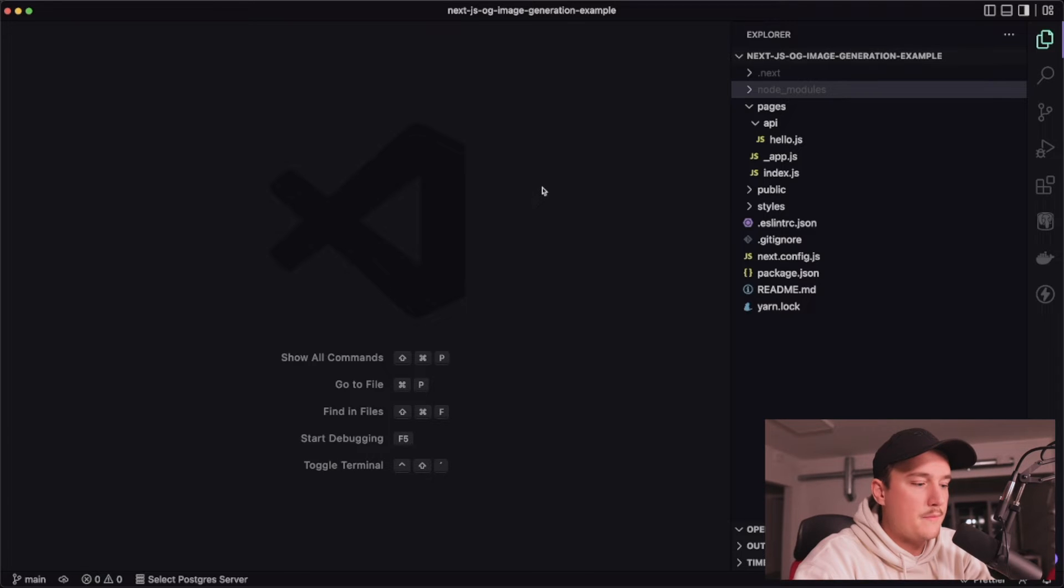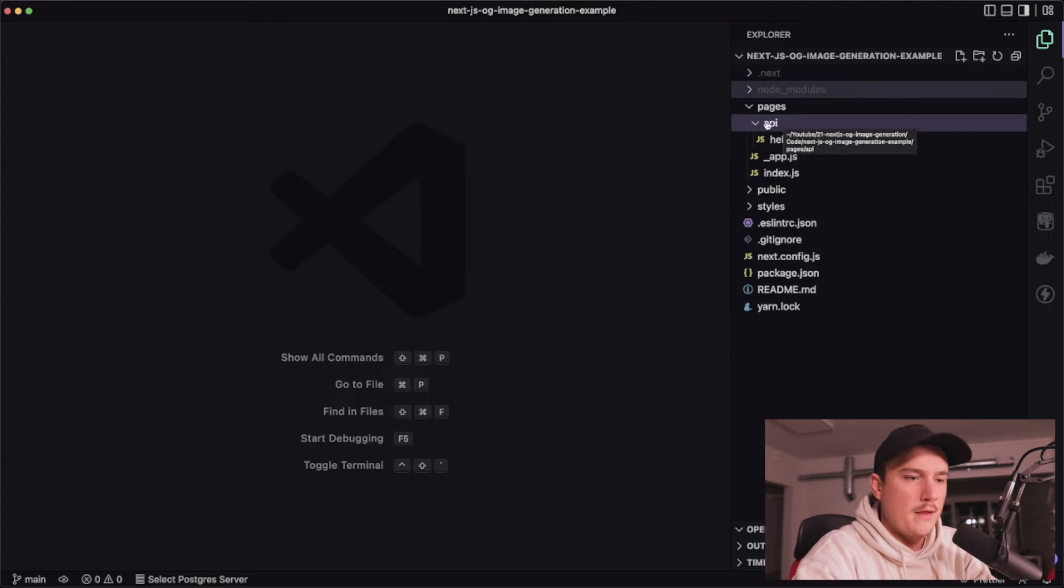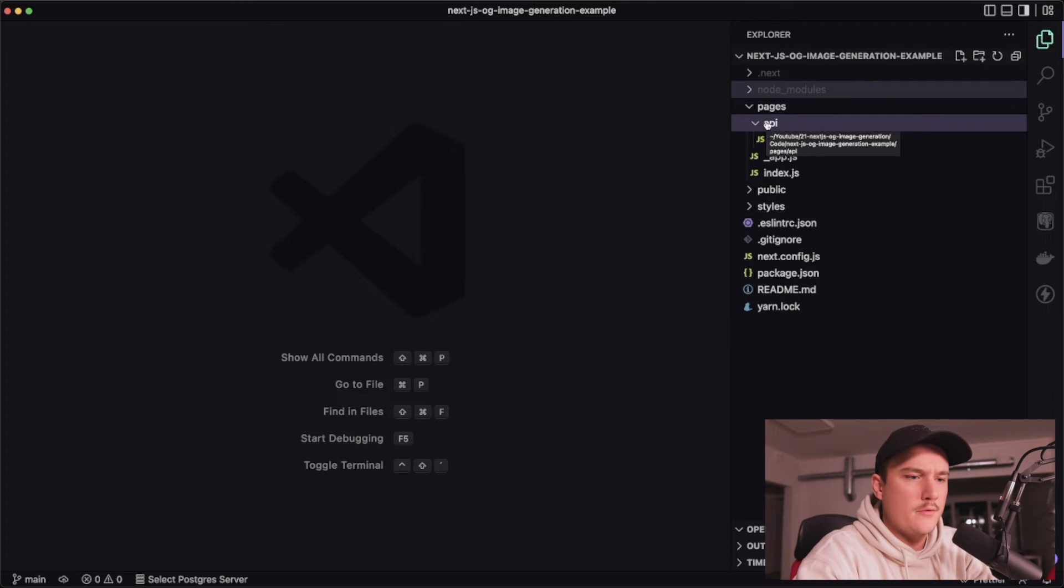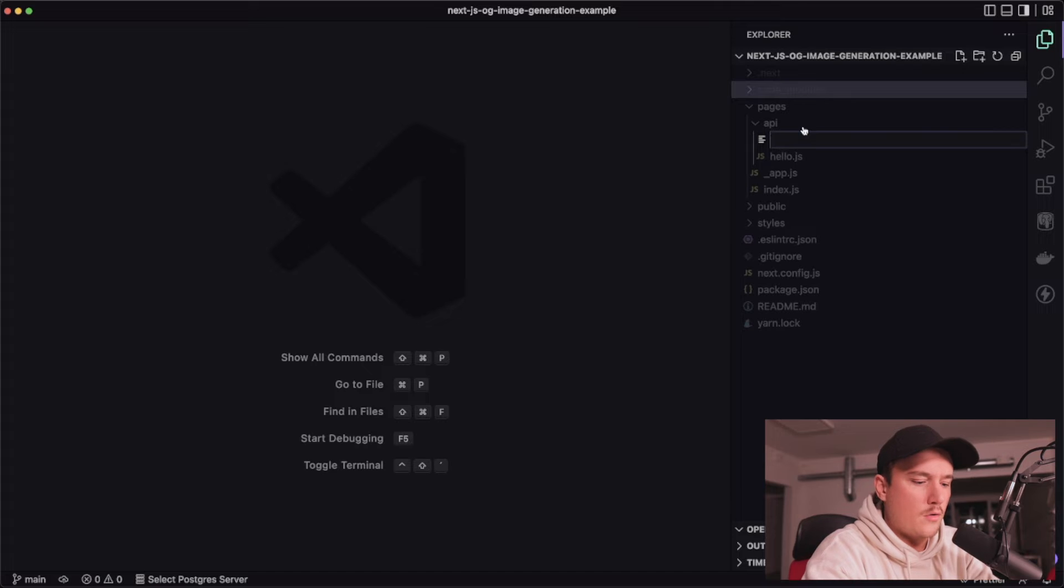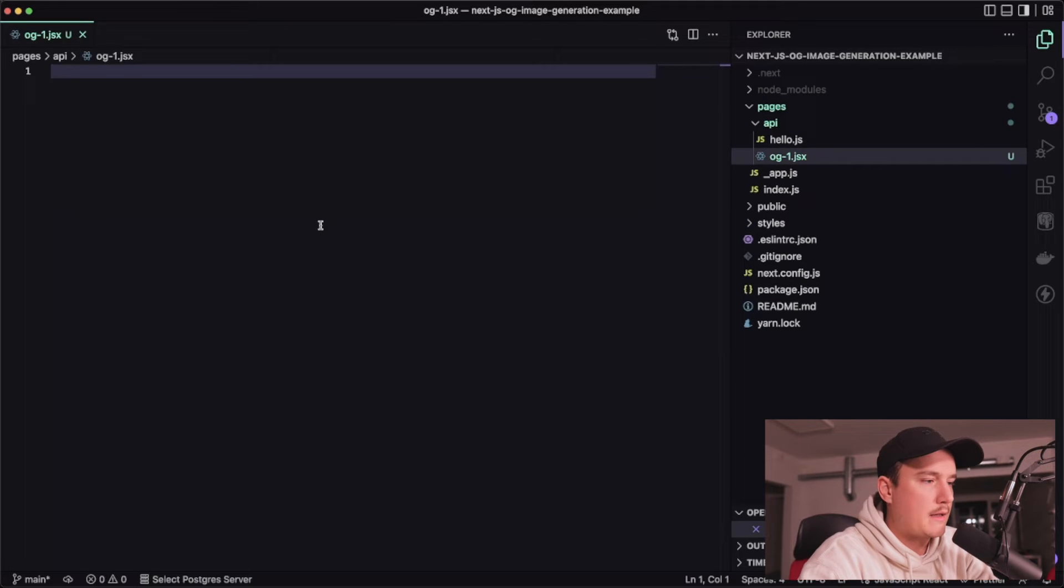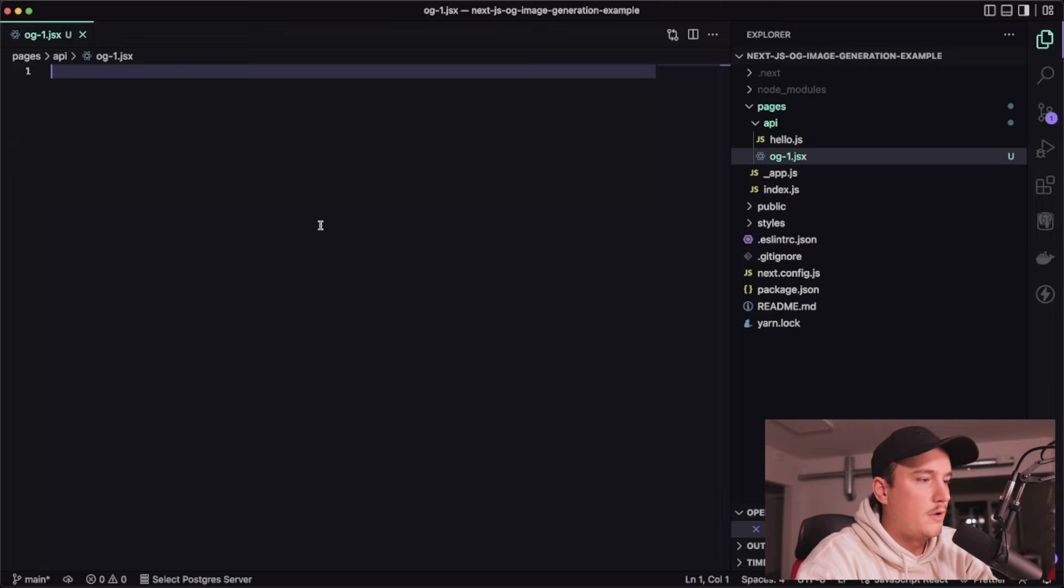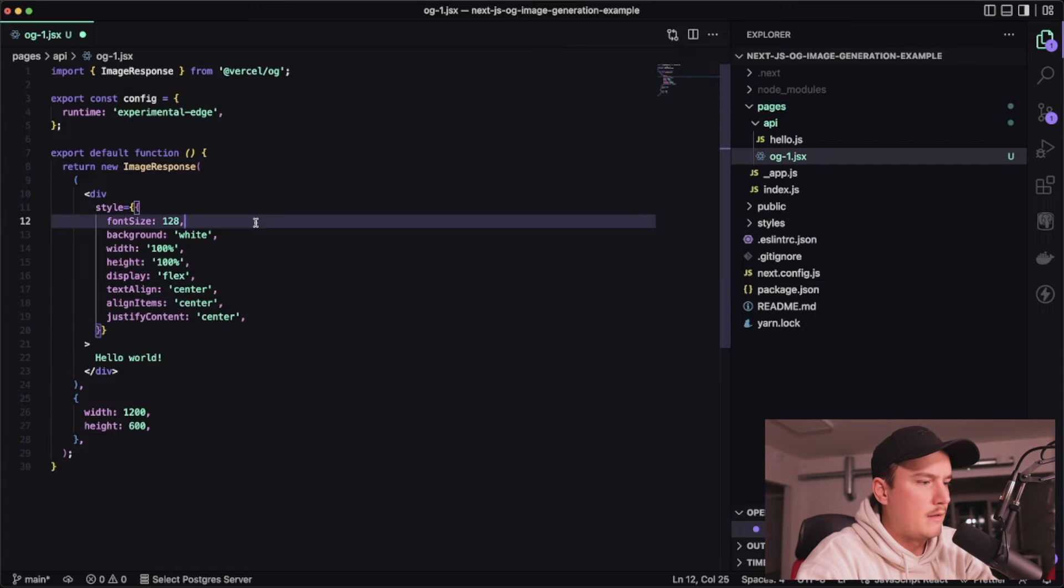So here I have an empty Next.js project open just freshly generated. I will create a new file in the API folder called og1.jsx and inside of here I will paste the code from the docs and let's save it.